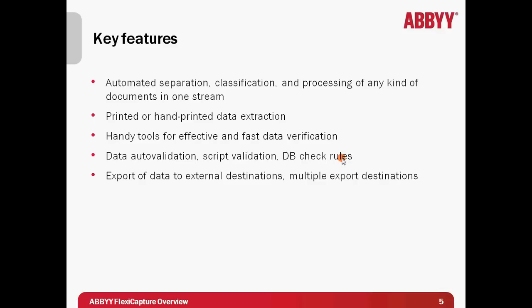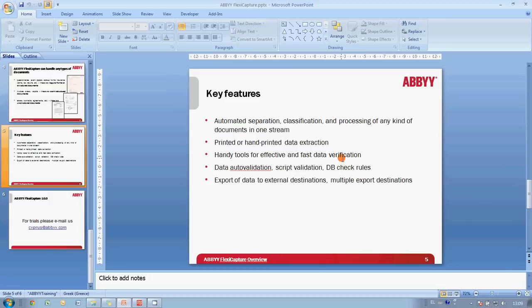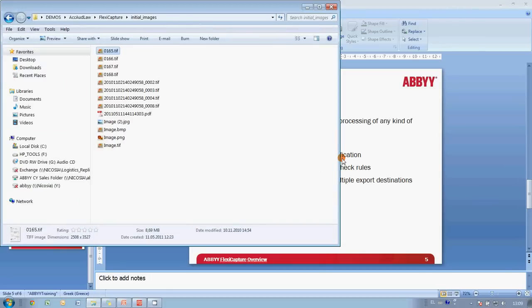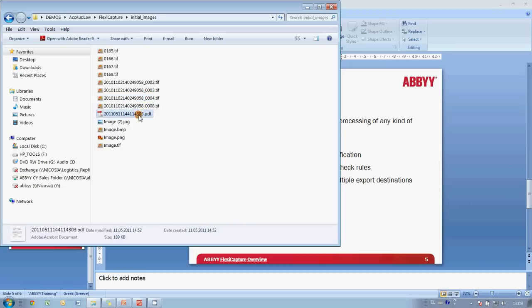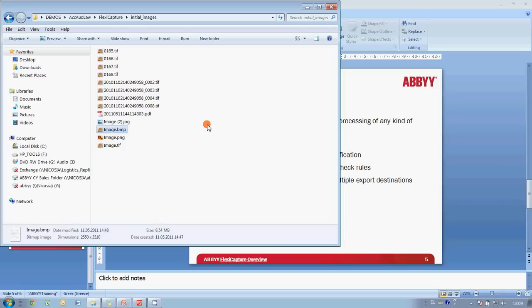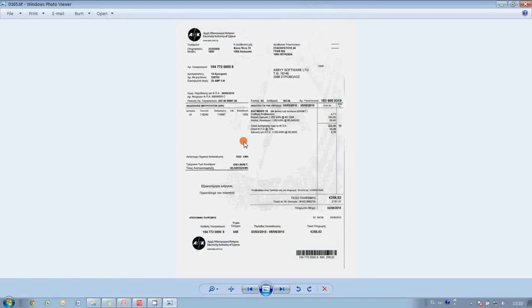Now let's take a look at a possible way of using AbiFlexiCapture. Imagine that during your working day you are receiving via email a number of different documents saved in various graphic formats such as TIFF, PDF, JPEG or BMP. And depending on the type of document you have to get certain information and save it in different Excel files. For instance, if you are receiving a utility bill, it is necessary to save its date of issue, payable amount and due date of the payment.